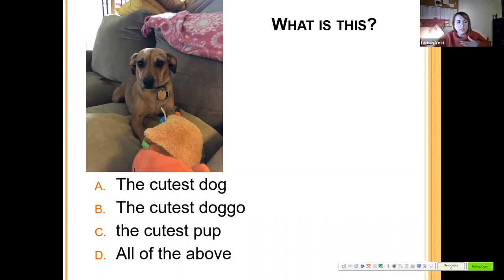Welcome back. Today we're going to be delving into chapter three — tools of the laboratory, growing bacterial cultures, and all that sort of stuff.